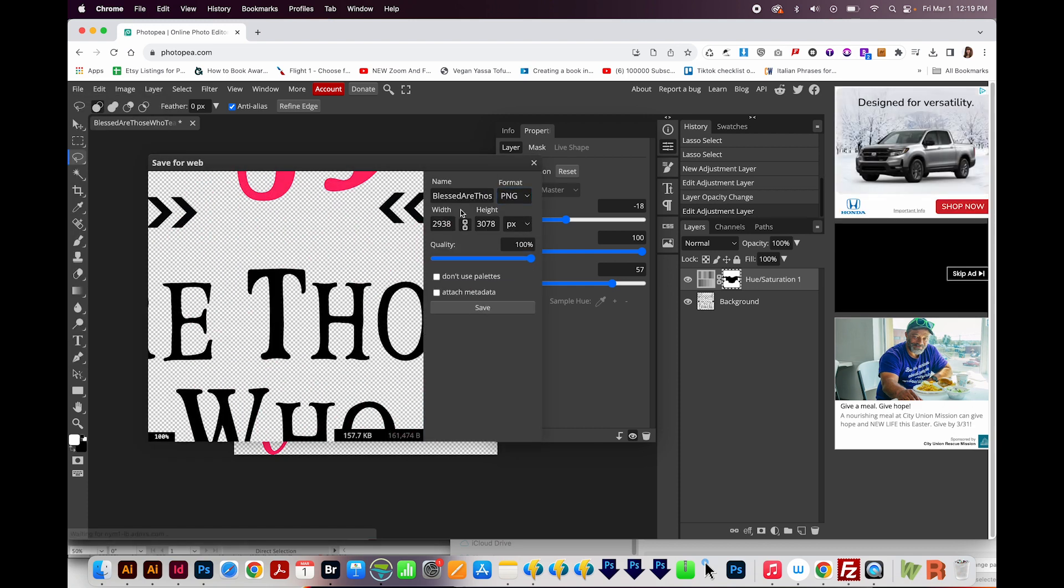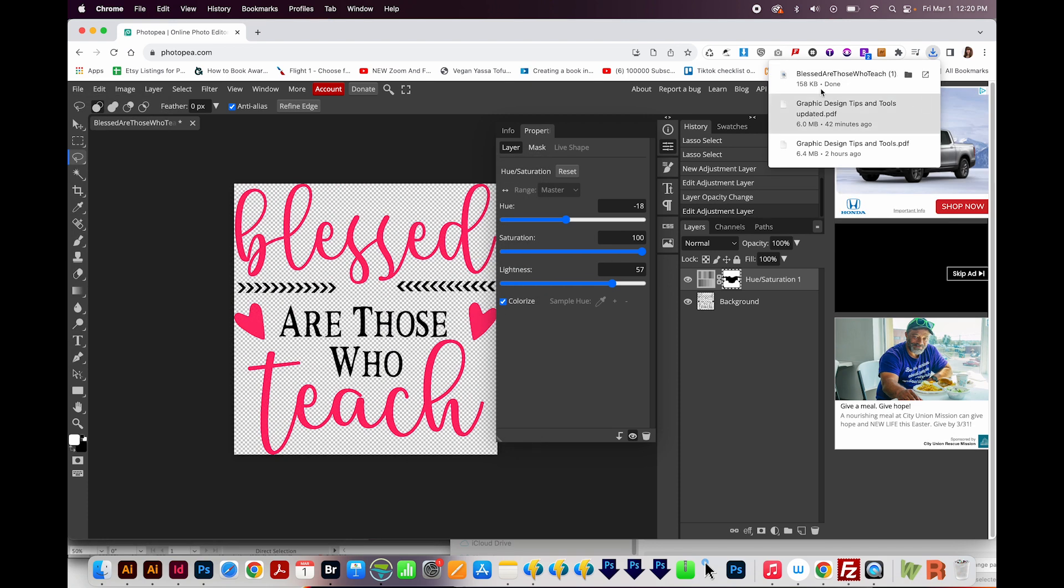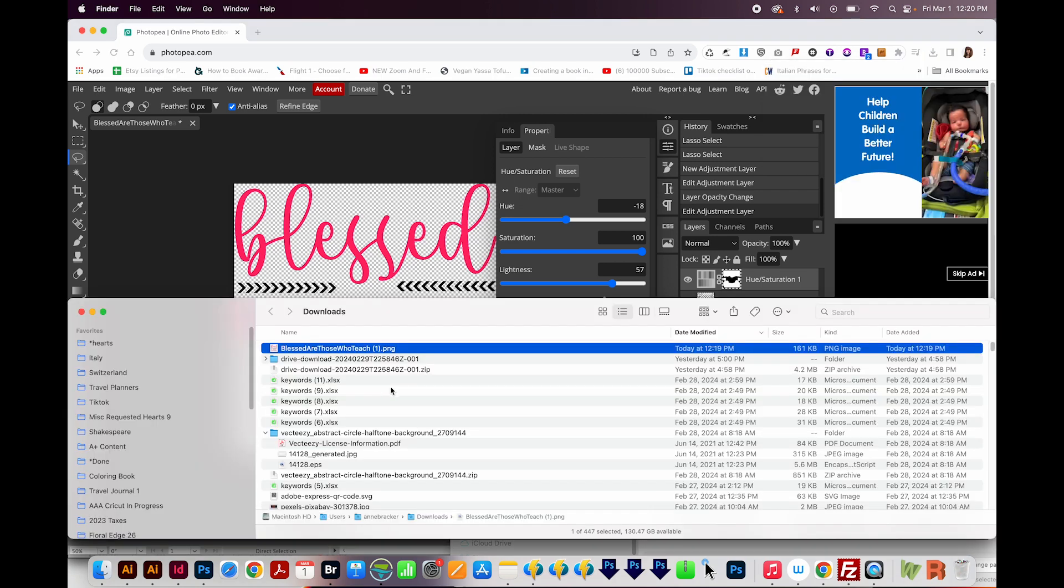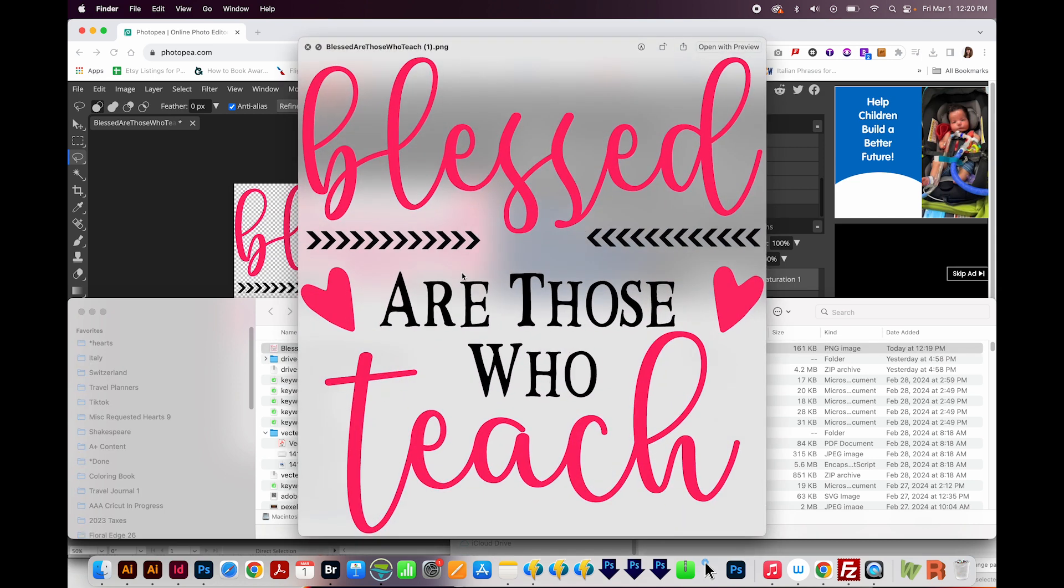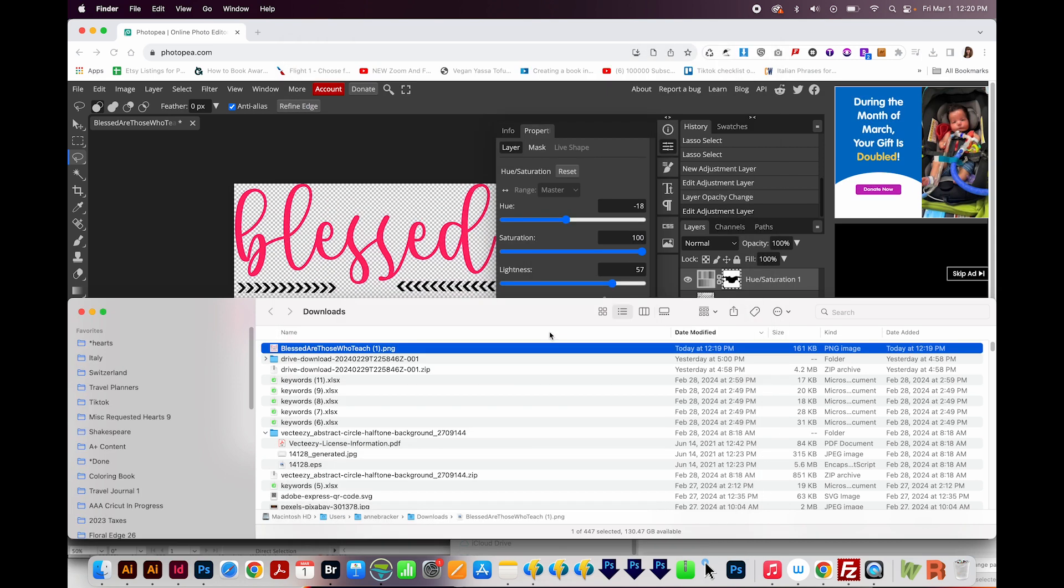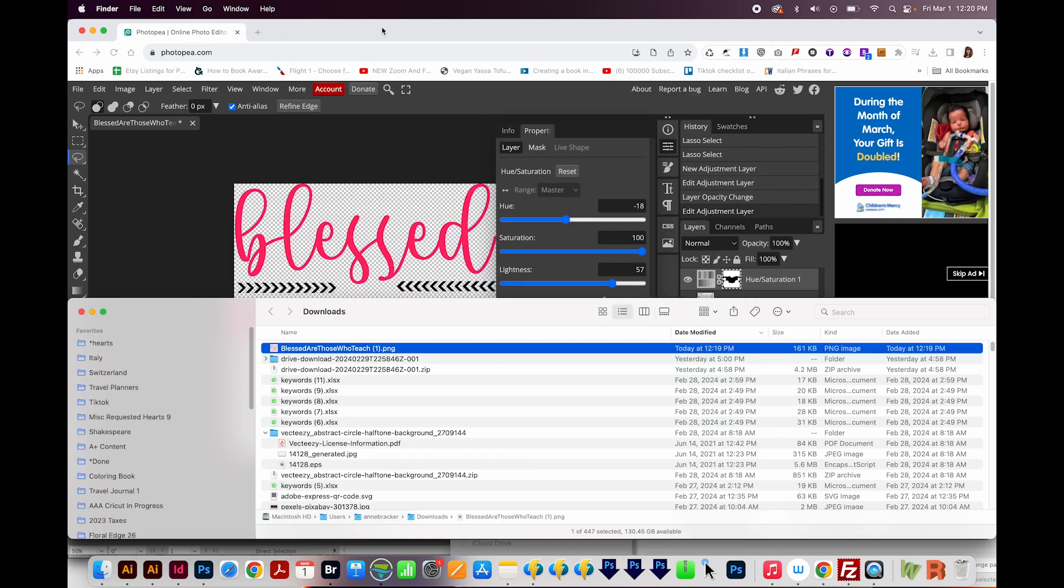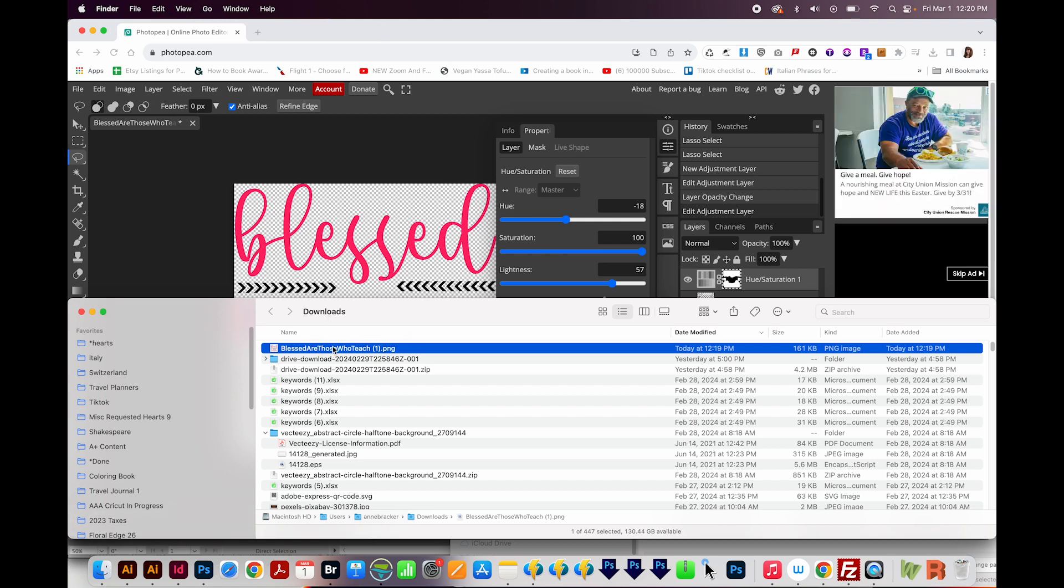I'm going to keep everything the same and save. Now when I hit Save, this is going to go into my Downloads folder. Now on Chrome, I can click this little folder, and that'll bring me to that design, and we can see it here. If you're on Safari, the process is probably going to be a little bit different, but it will still end up in your Downloads folder.